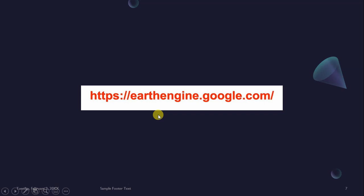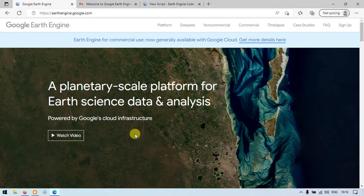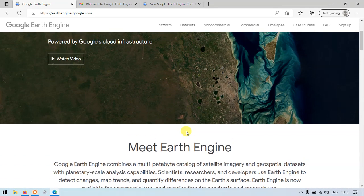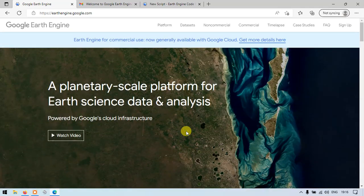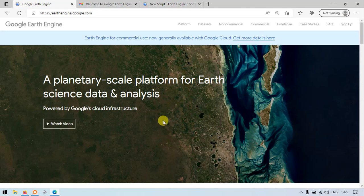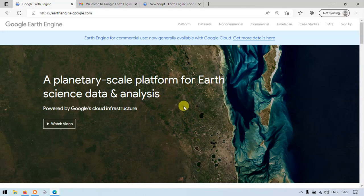This is the official site for Google Earth Engine where you can download and extract information using Google Earth Engine. The link will be given in the description of our video, so let's dive into Google Earth Engine.